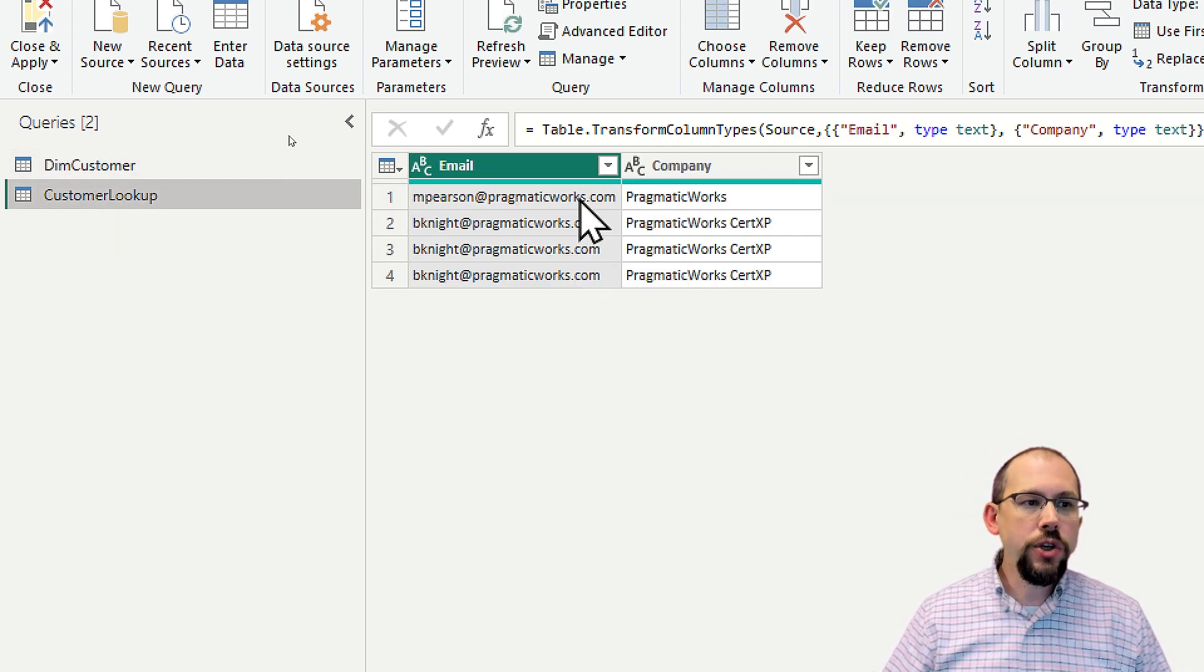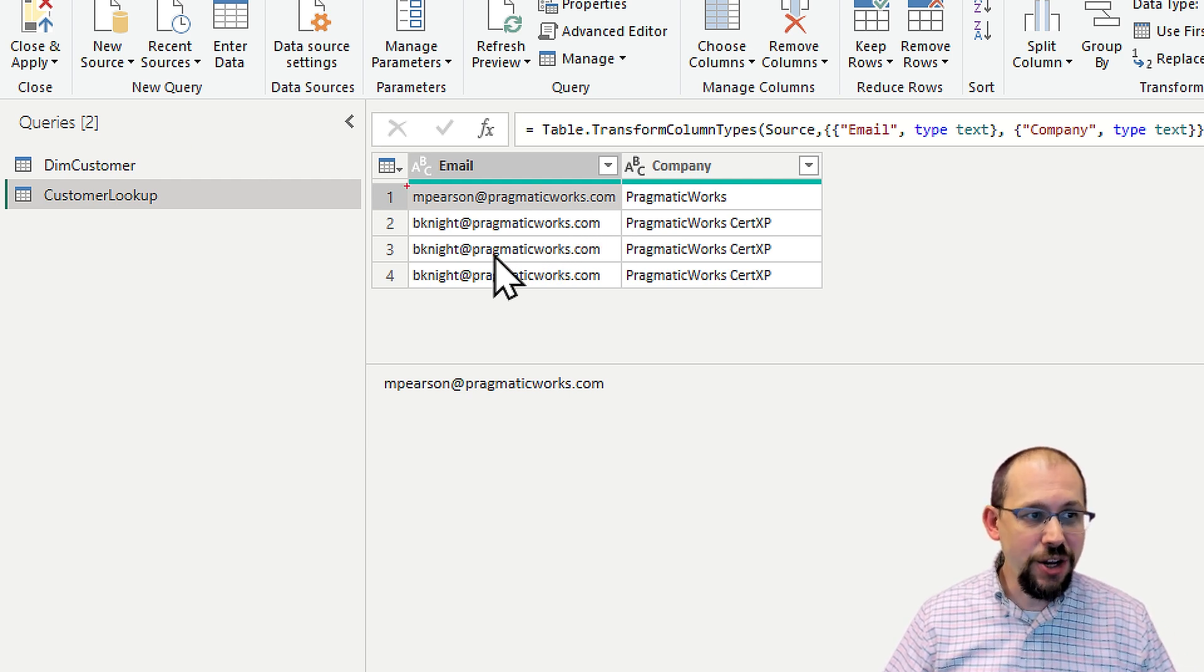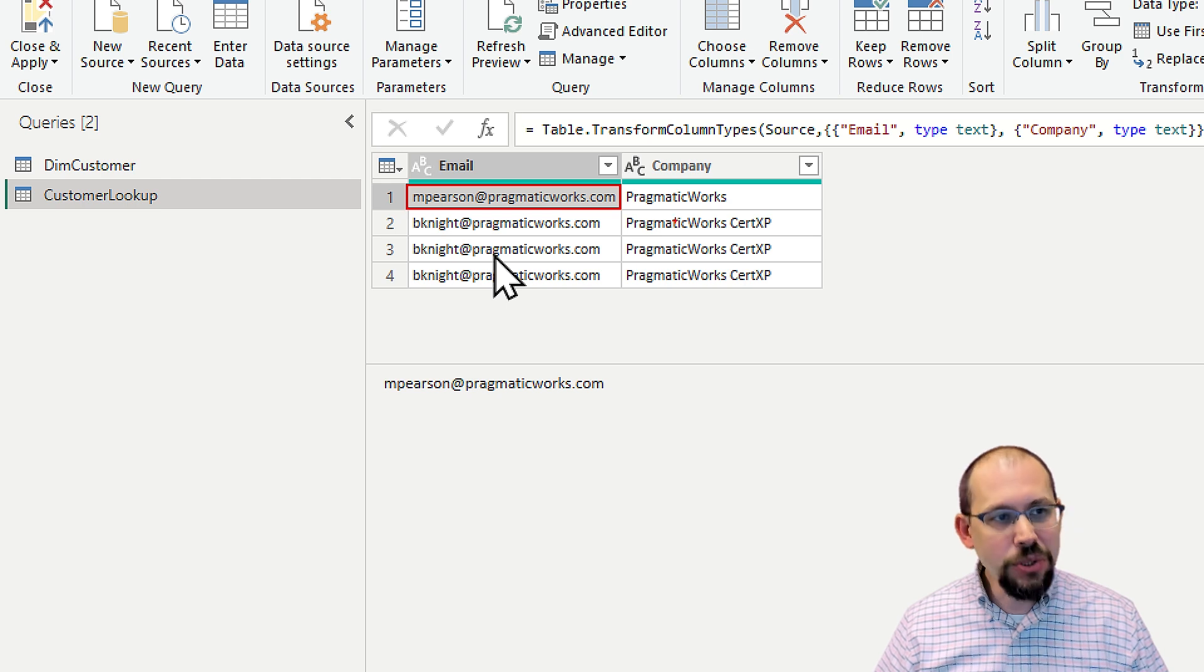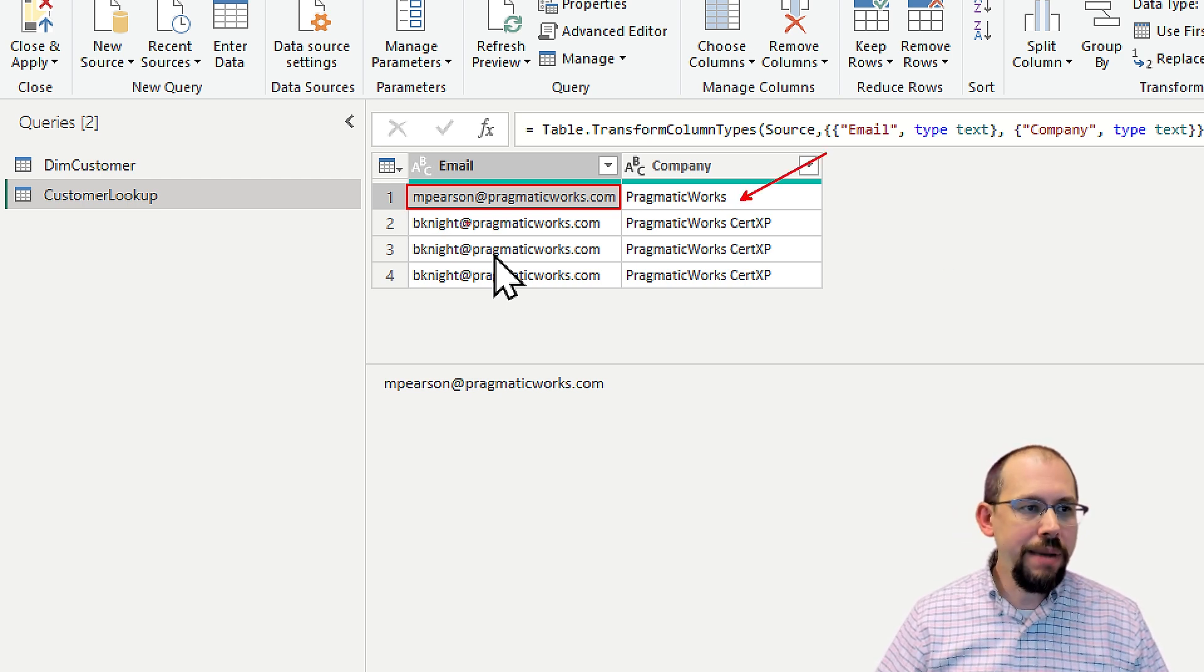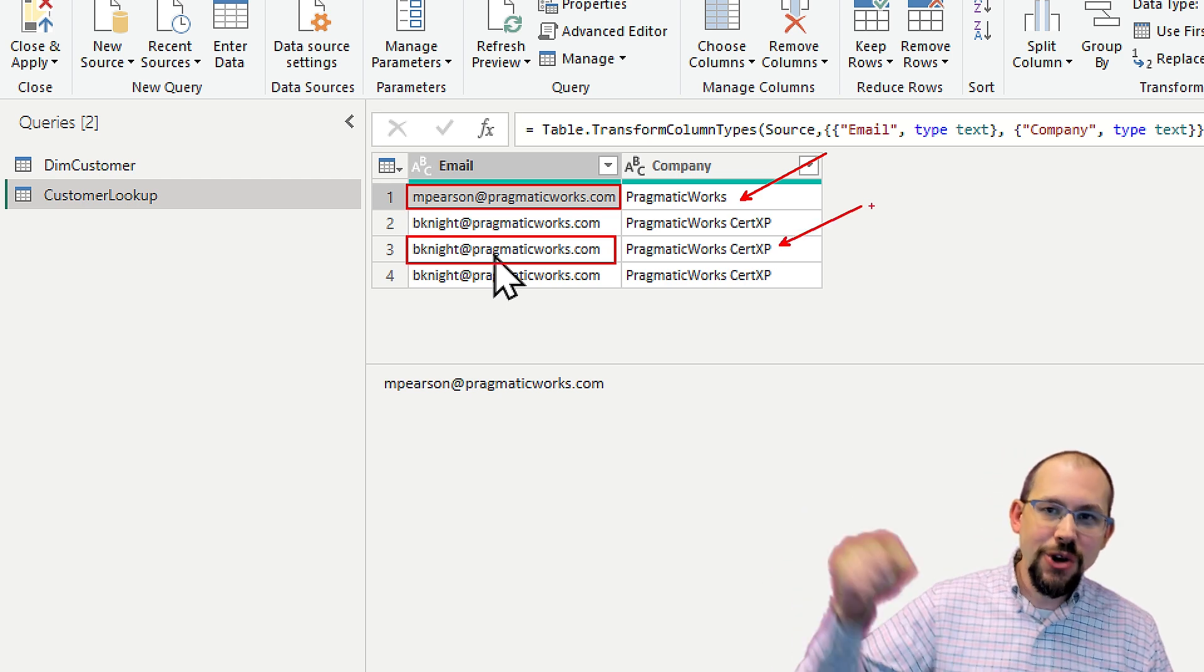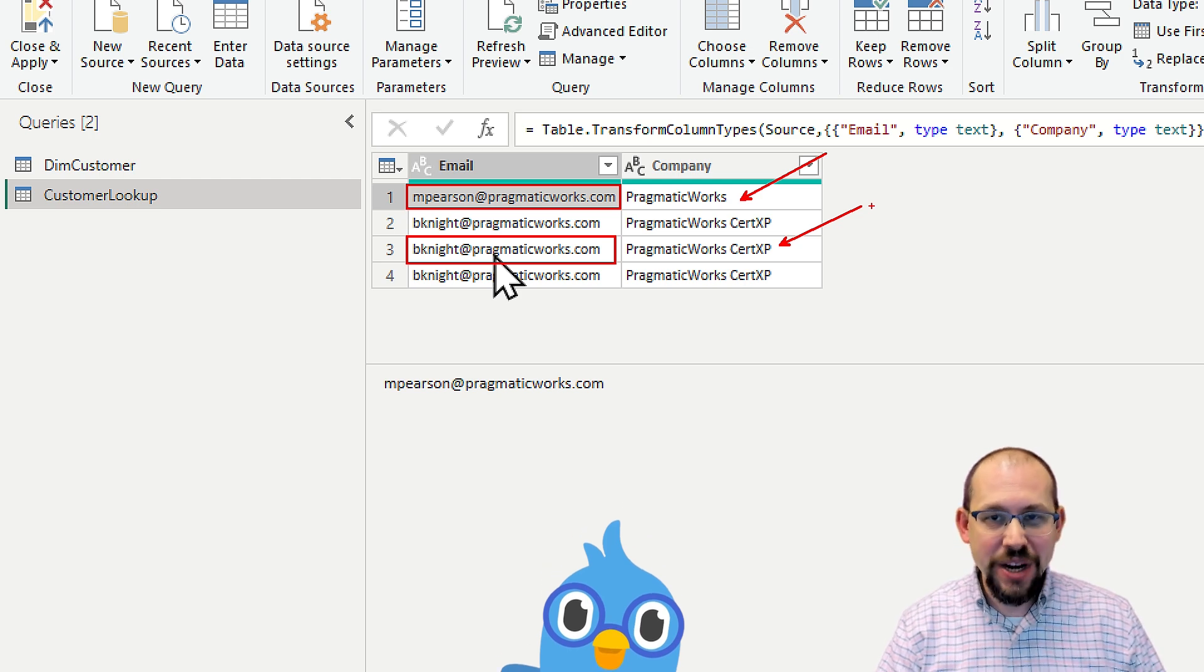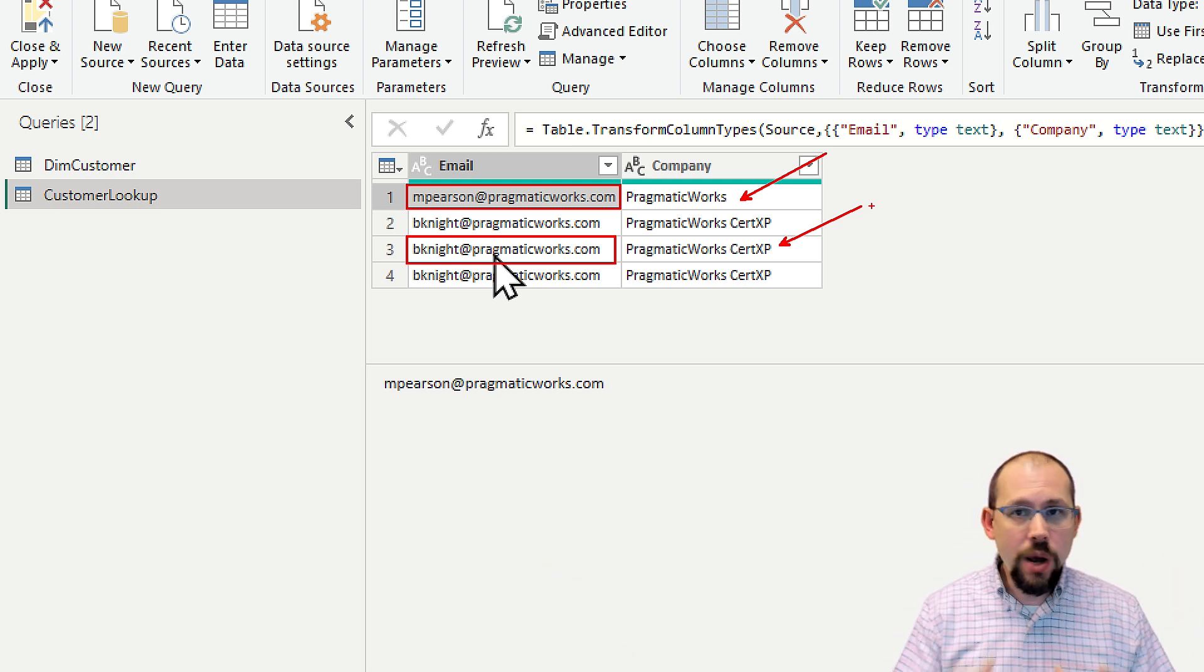Well, you'll notice that Mitchell's right here. So I want to do a join on email address. And I know, I know, email address is not the most ideal, but sometimes it's what you got. And I want to return Pragmatic Works. And then I want to do a join to Brian Knight. And I want to return Pragmatic Works CertXP in honor of our new certification training program. Check it out. So now I have that. That's what I want to do.